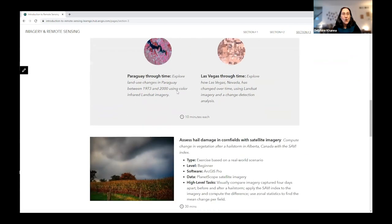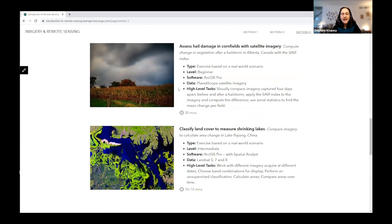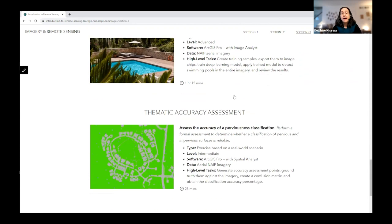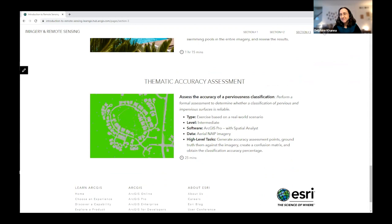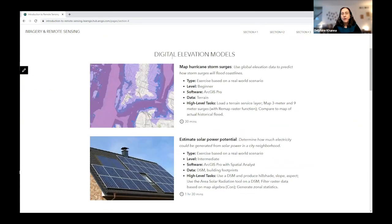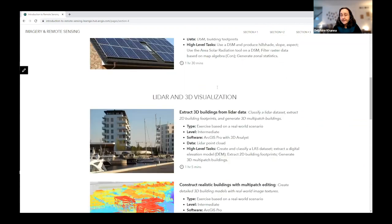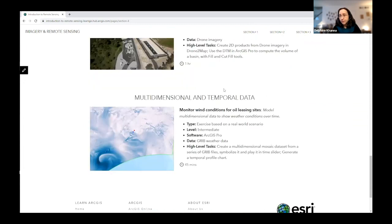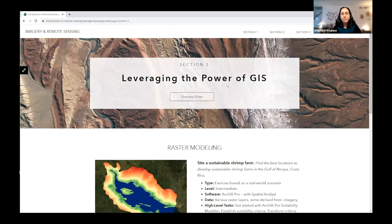The Analyzing Change section includes classifying land cover to measure a shrinking lake in China as an example of unsupervised classification, examples with deep learning, and performing thematic accuracy assessment. Section four, Working with Elevation and Time, goes beyond multispectral imagery to cover digital elevation models, lidar and 3D visualization, drone data, and multi-dimensional and temporal data.